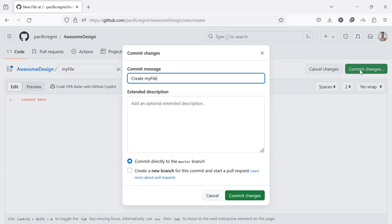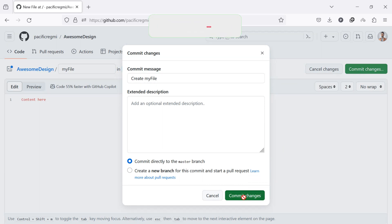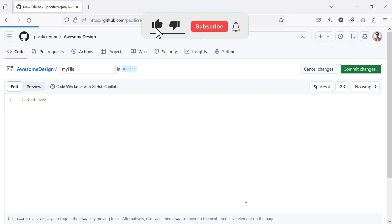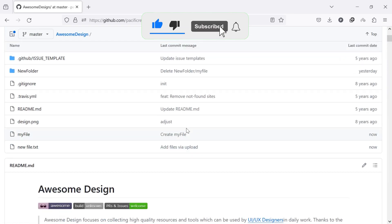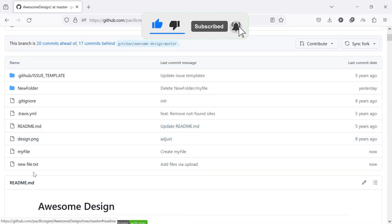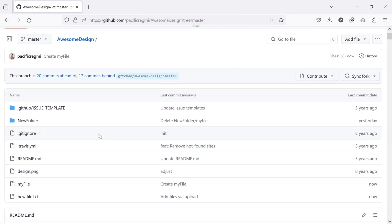A pop-up screen will appear. Again, click the commit changes button to finalize. By following these simple steps, you can easily create or upload new files directly in a GitHub repository.